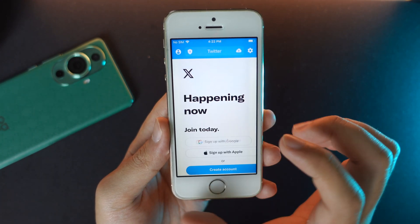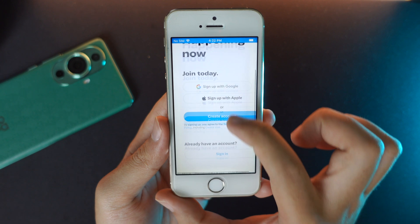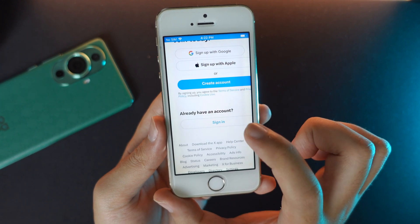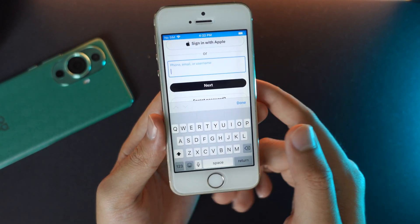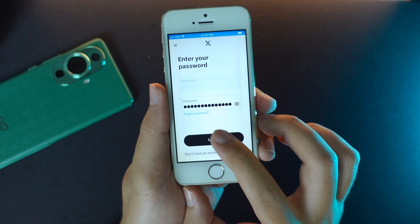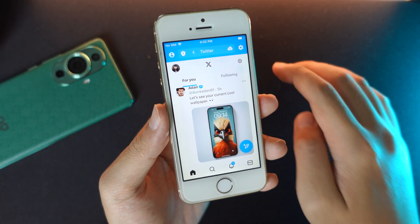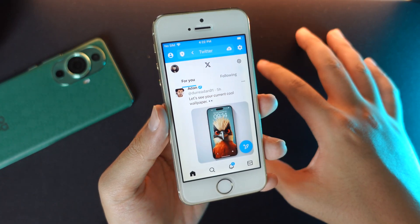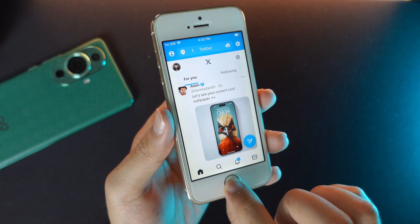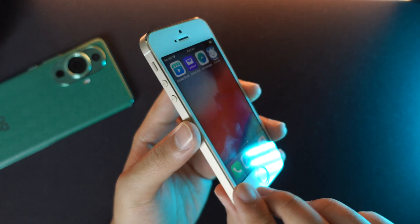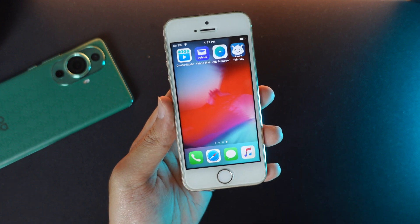You should now be able to log in to your Twitter account. Just go down a bit, click on 'Sign In,' and put in your account info. Click login and now you have Twitter fully functioning on your iPhone 5s. That's it, thanks for watching — hope you liked this video, see you in the next one!